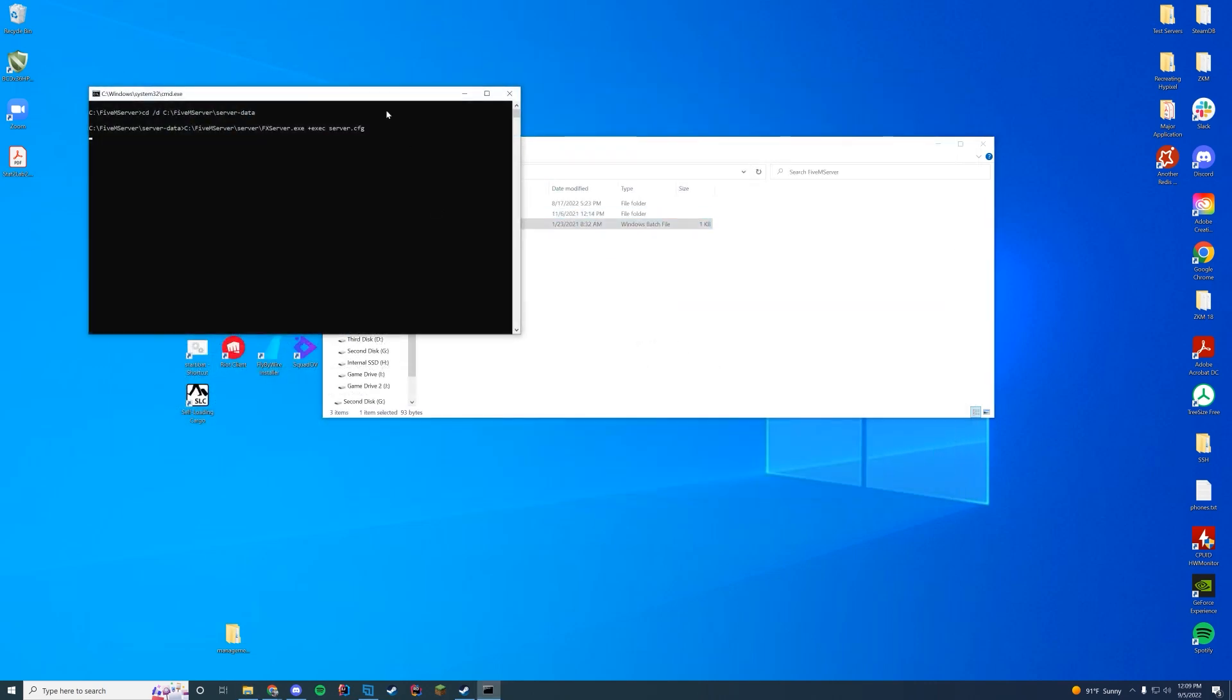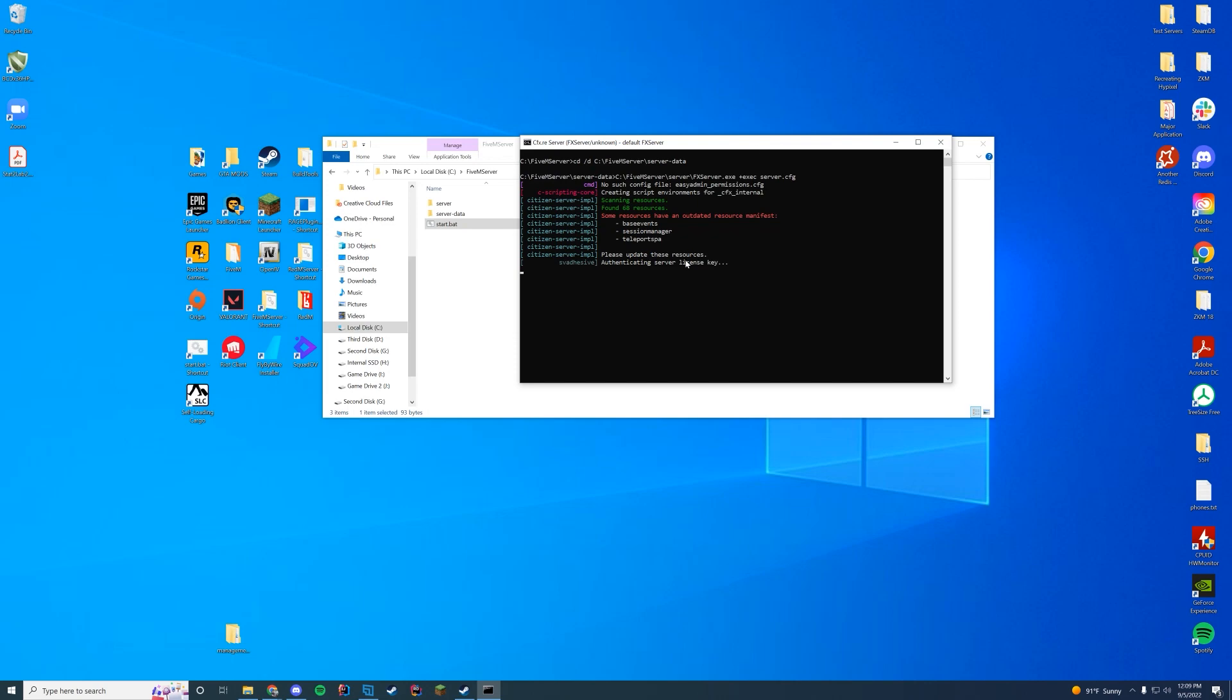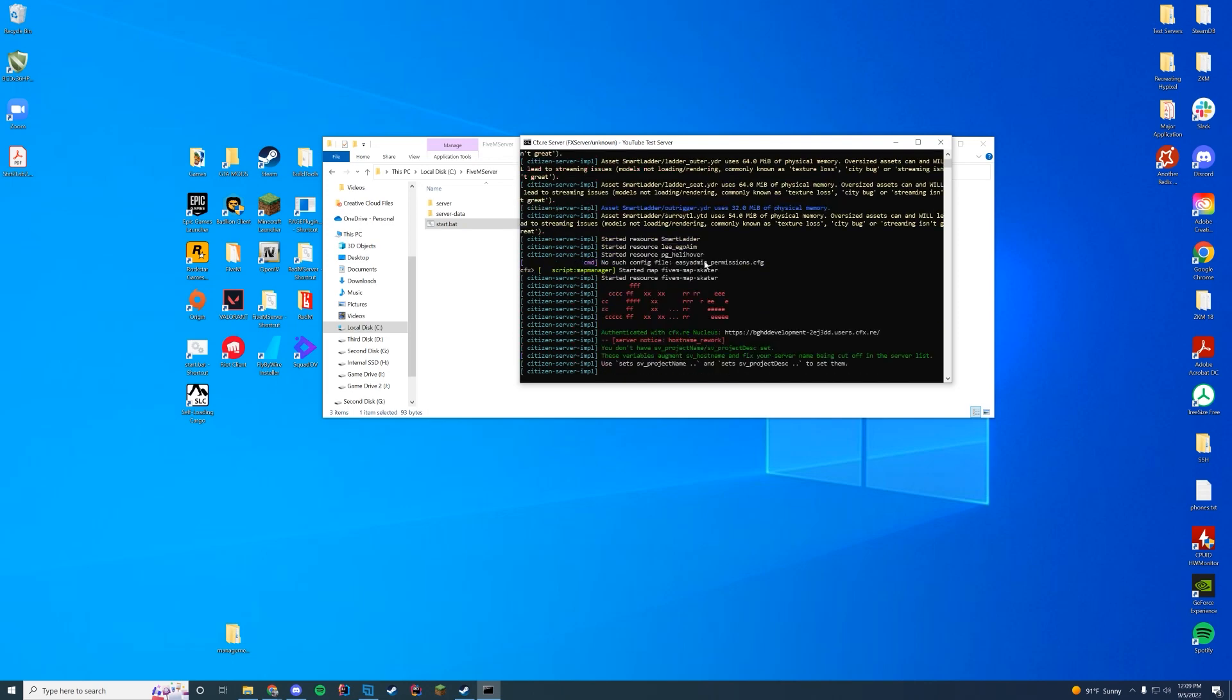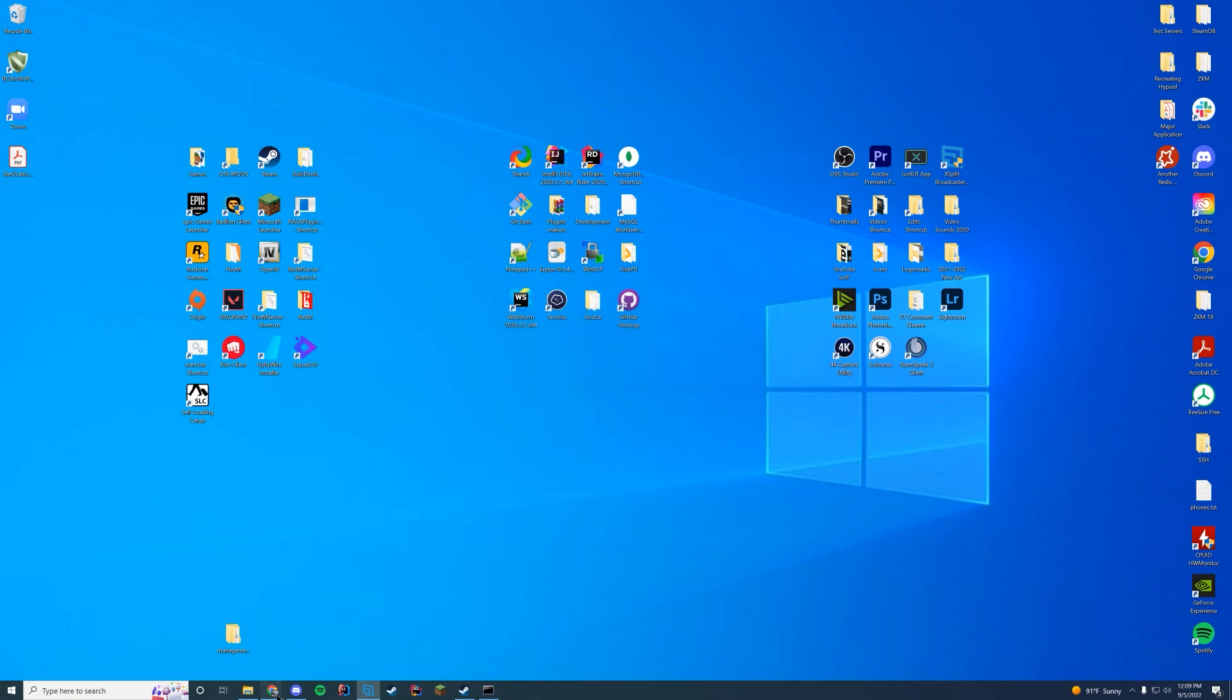Save, and I'm gonna start up the server. And if we check our server where it starts up, we just want to make sure in here it says started resource the name of the resource pgHeliHoverer. Now we are good to go.